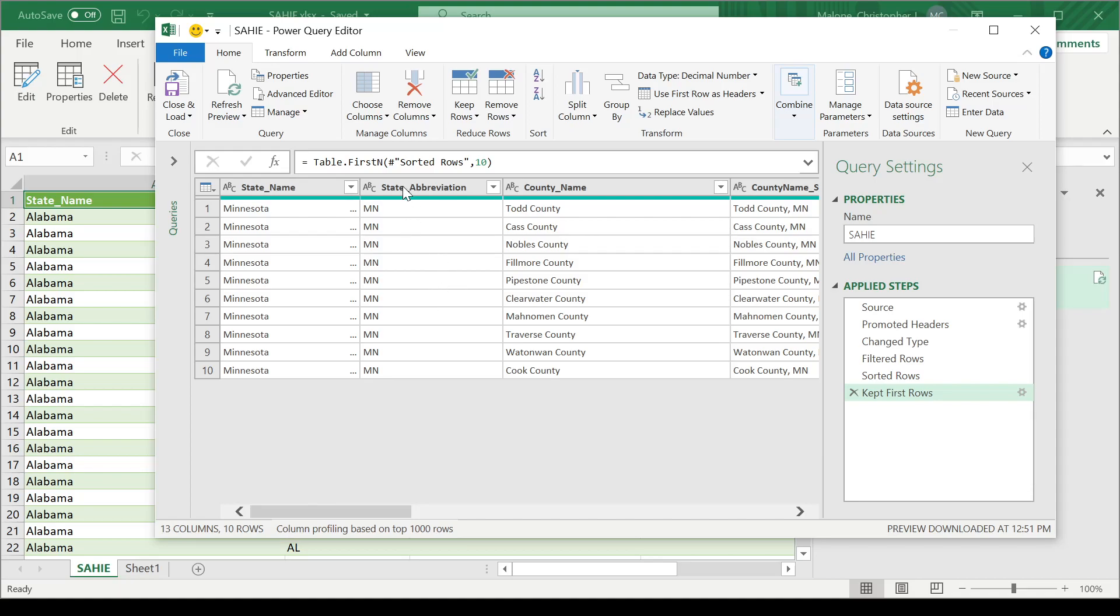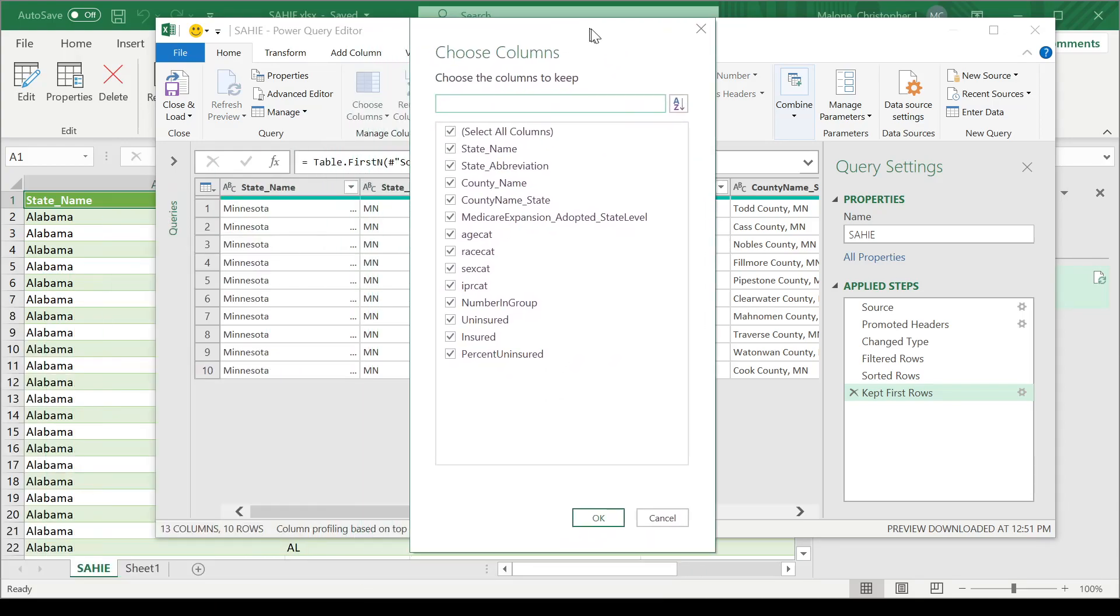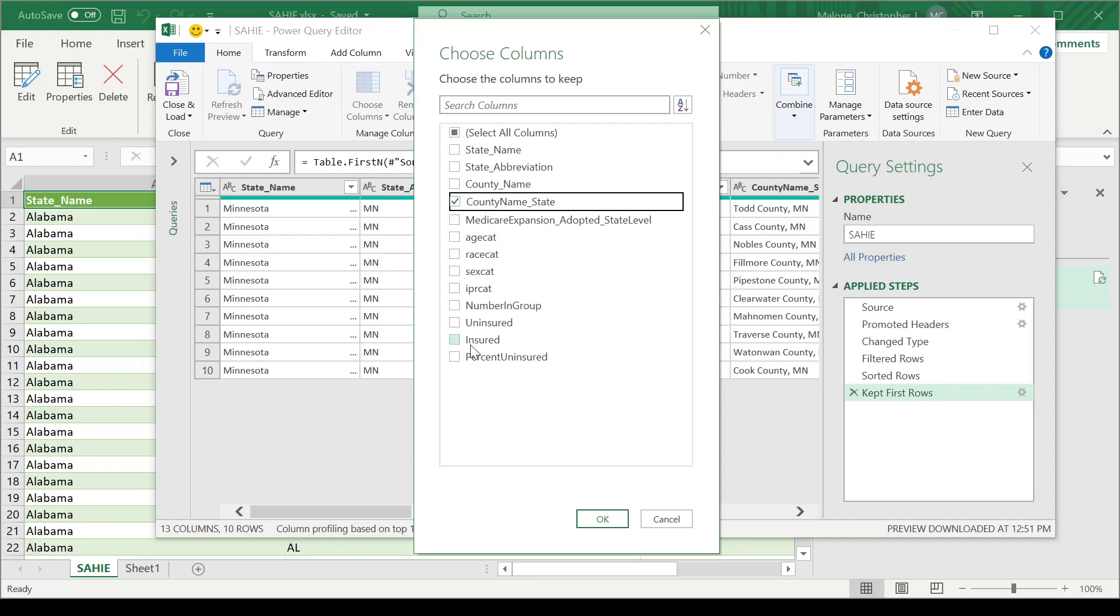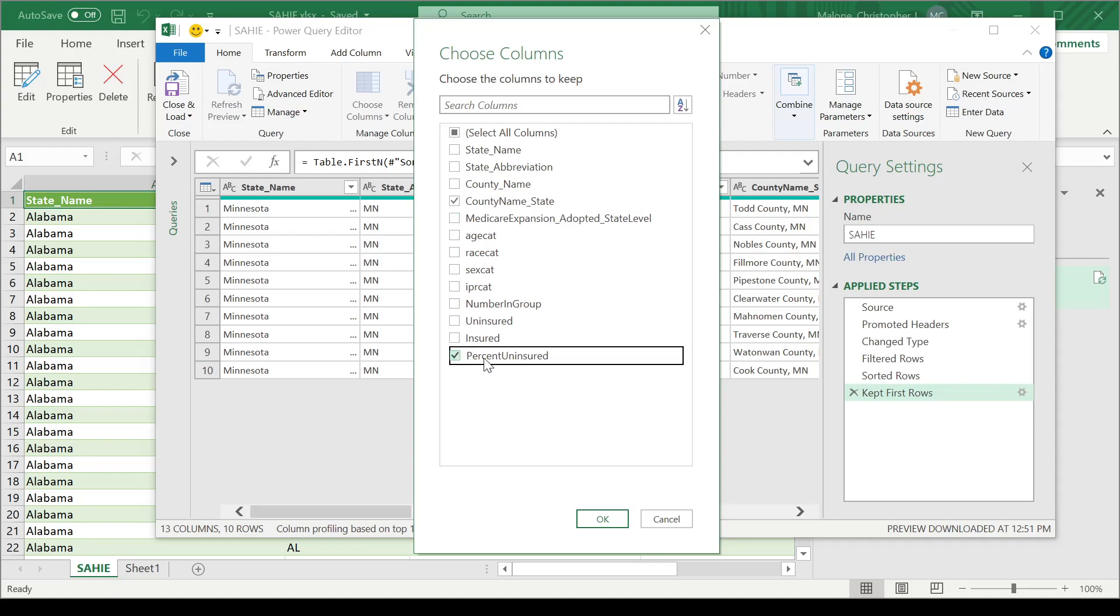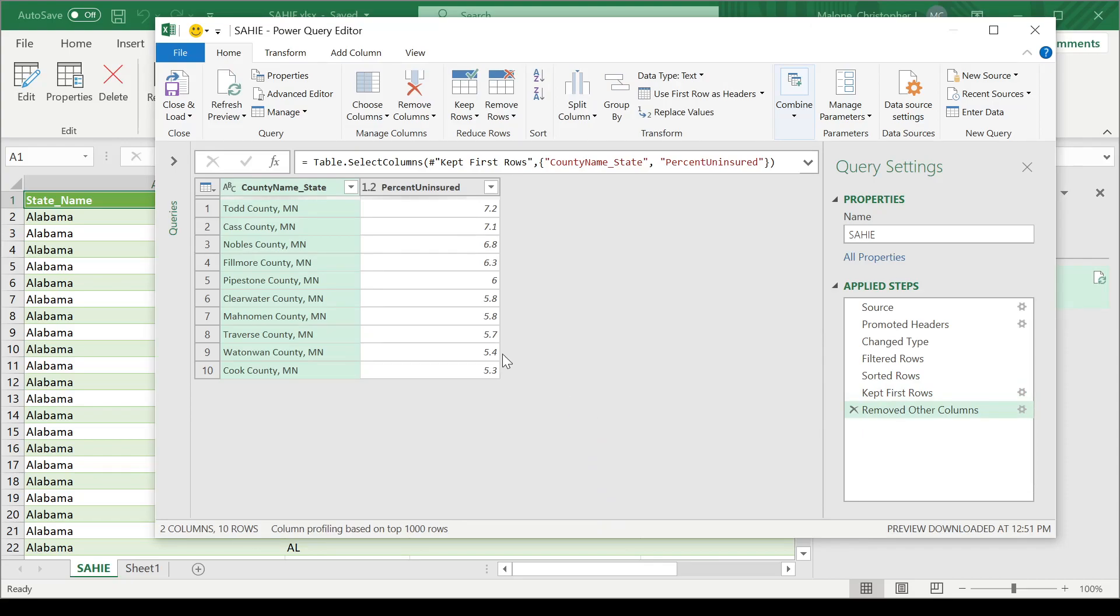And then finally, the very last step is to just choose the columns that I would like in my final table, which is just going to be the county name here and then the percent uninsured. And this is what my data table looks like. This is my top 10 list in regards to the worst counties in Minnesota for children being uninsured.